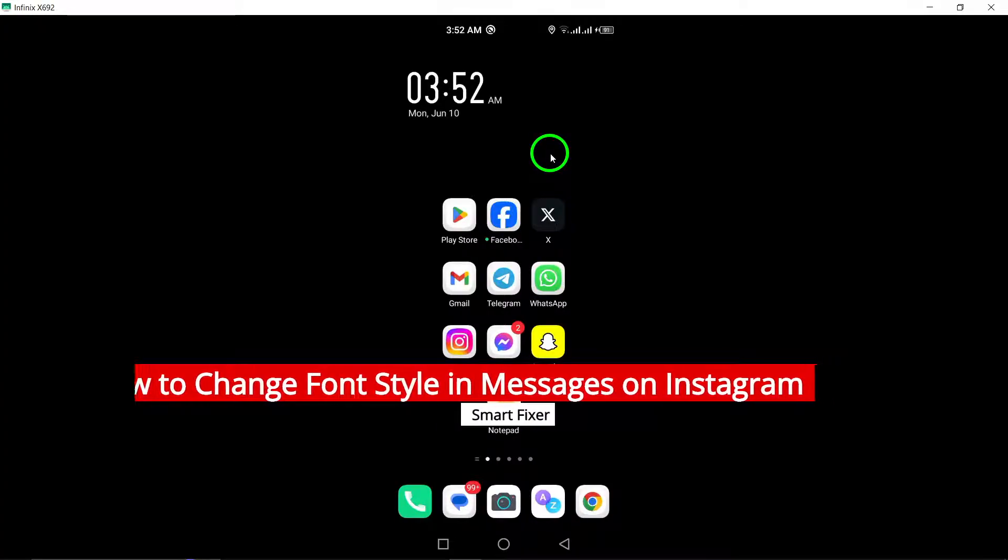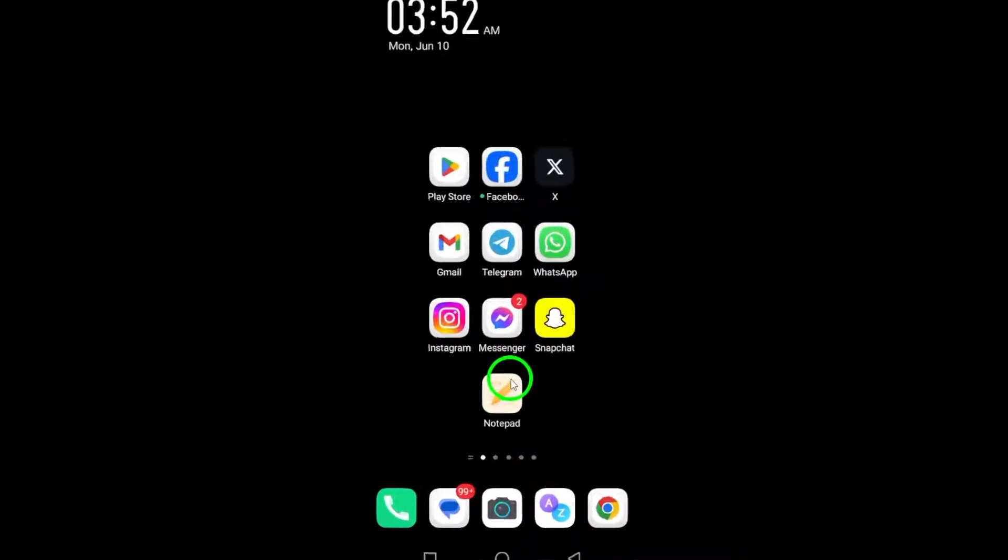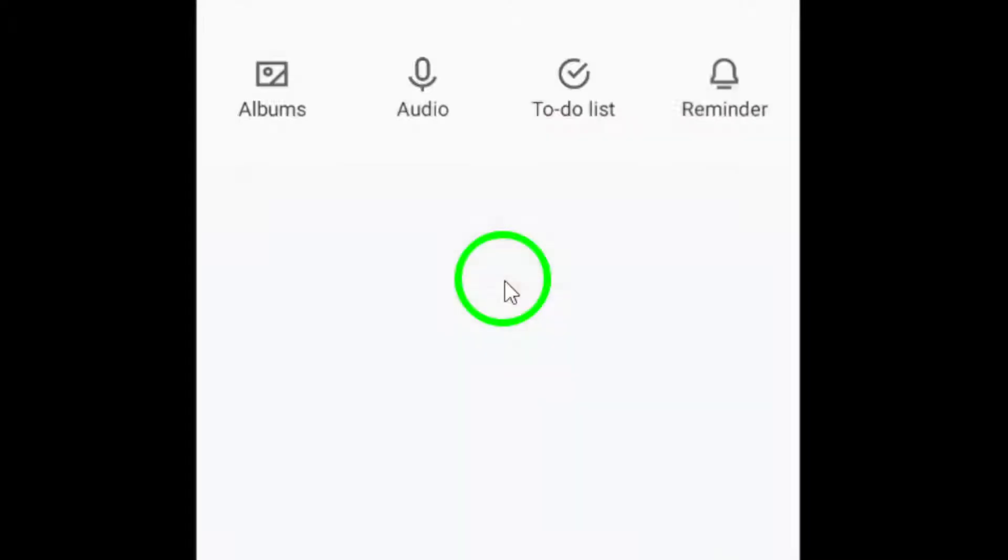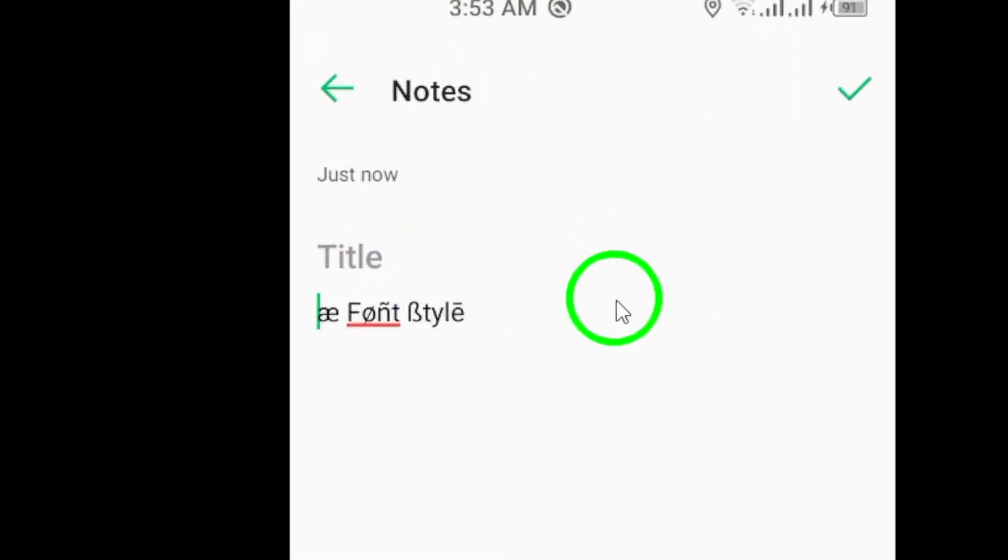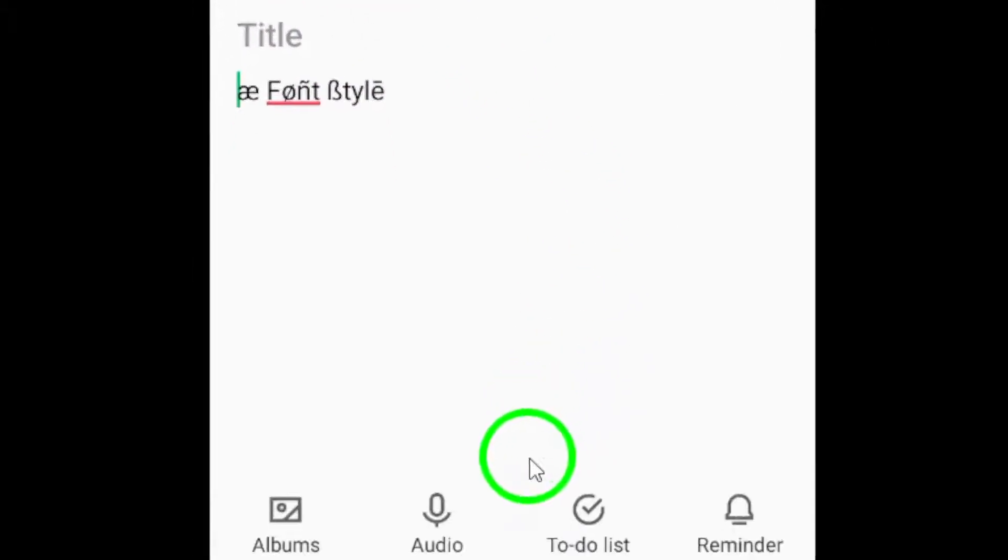To start, open the Note app on your Android device. This is where you'll craft the unique text for your Instagram message.